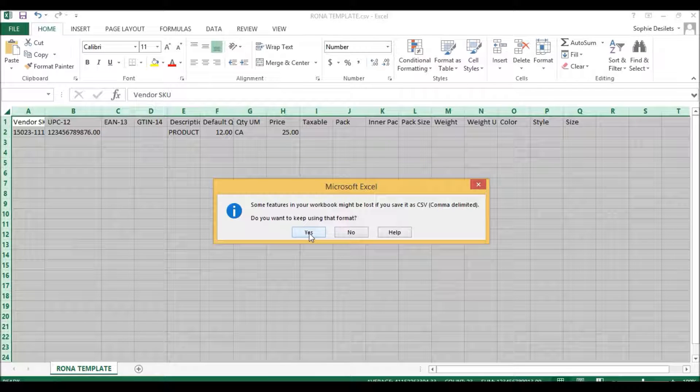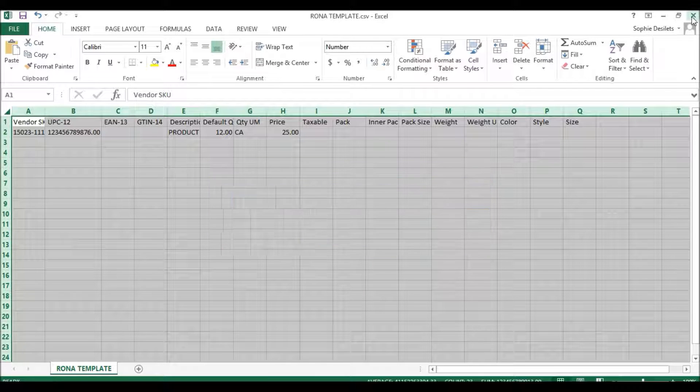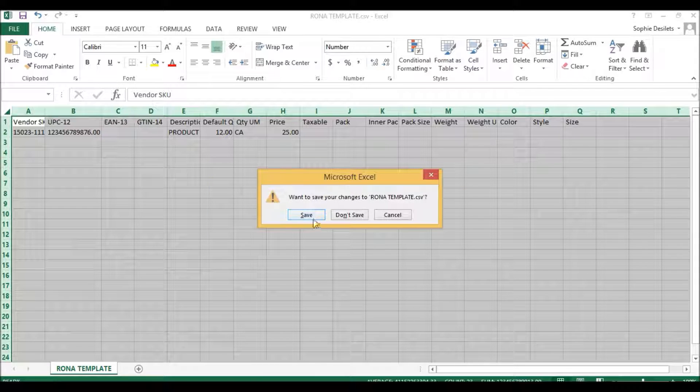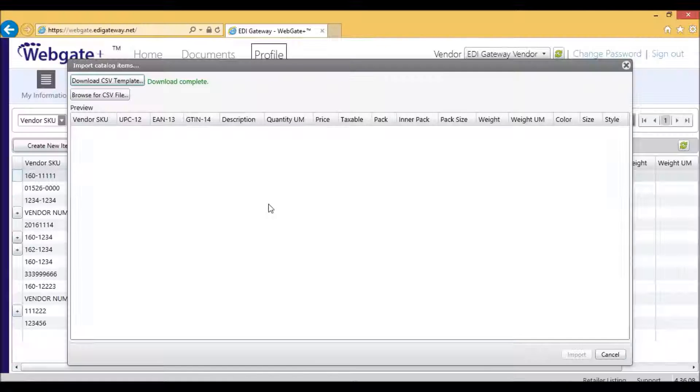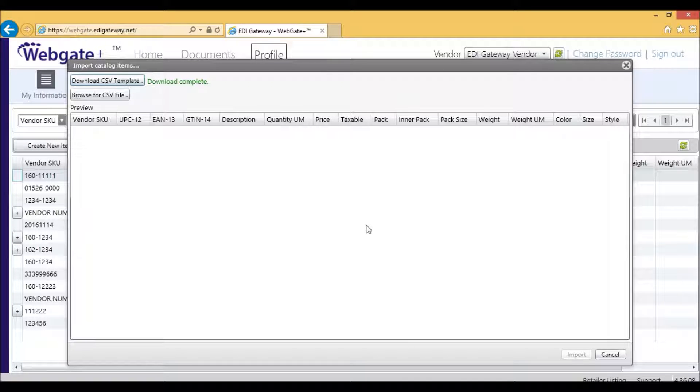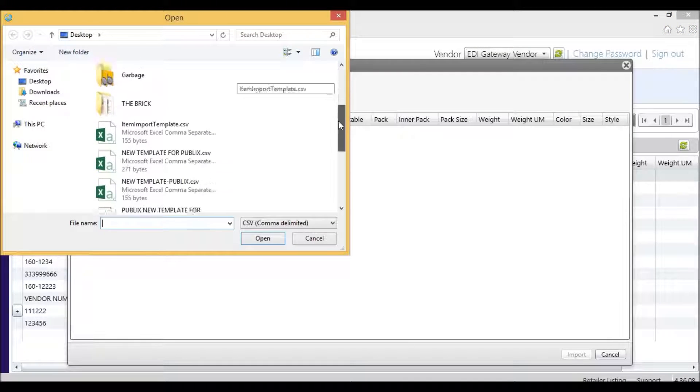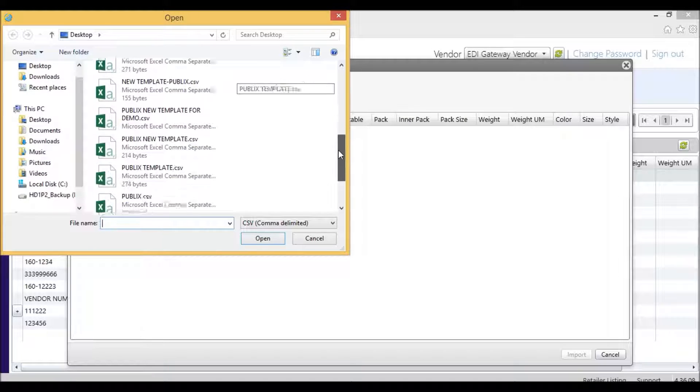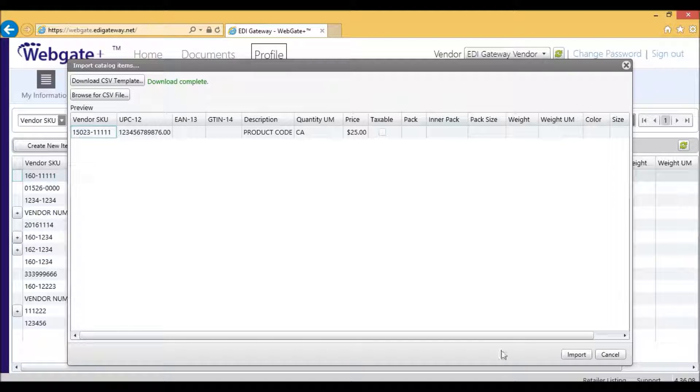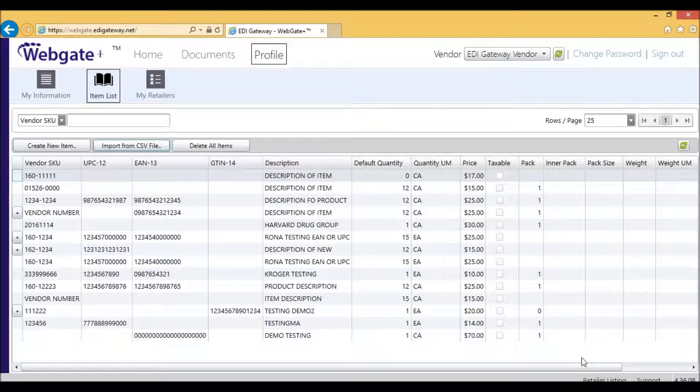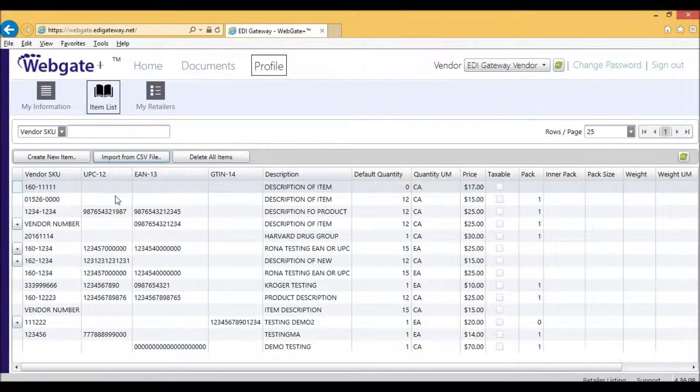I do want to keep it in the same format, then I will close it. Now I'm back in the tool, and I'll want to browse for my CSV template. I'll select it, and then I'll simply click on Import. This will import the CSV template that I just filled out.